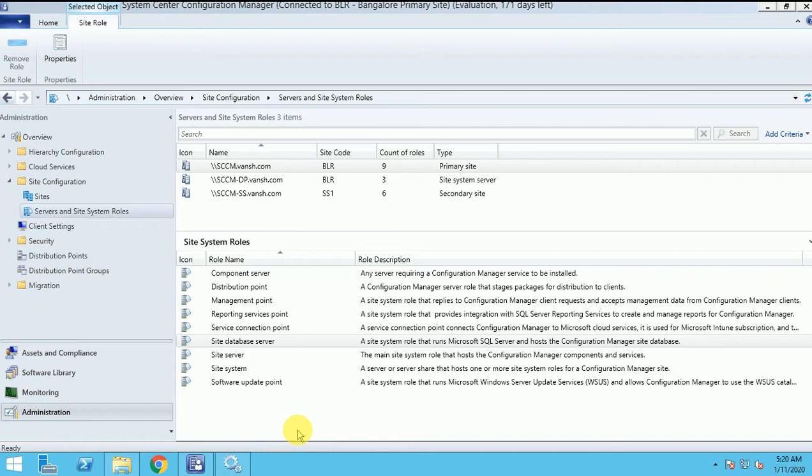Like when the client got failed or is unable to communicate, all kinds of status messages will be received through FSP. If FSP is not there, then you are unable to track the status messages.